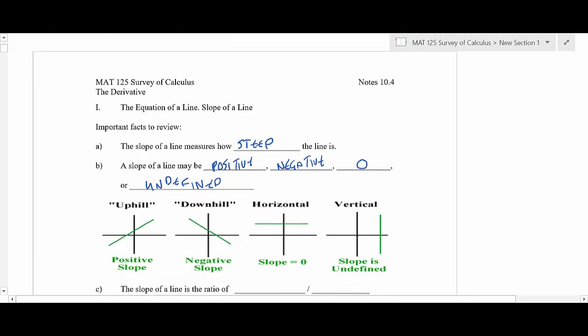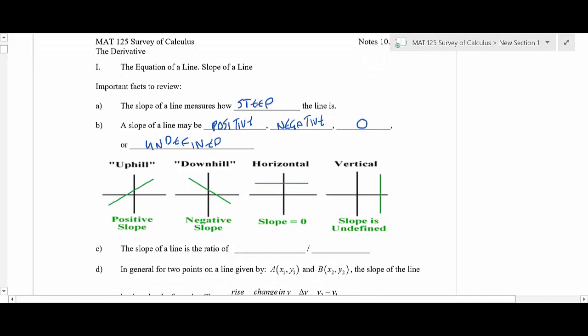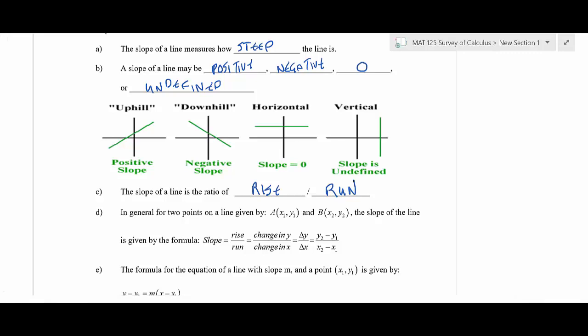When I teach calculus, I always review slope because it's such a big topic. If you have a positive slope, from left to right it's like going uphill. Negative slope is downhill. A horizontal line has zero slope, and a vertical line has undefined slope. We'll look at mathematically why that is. The slope is just the rise over the run — it's measuring the y direction and the x direction.